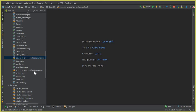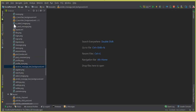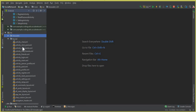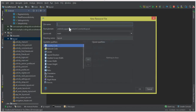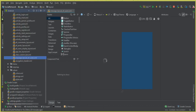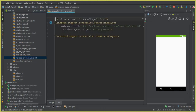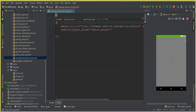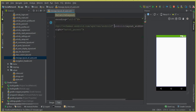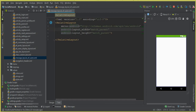These are the backgrounds for the sender and receiver. Now we need to create the message layout. Click on the layout folder, then New Layout Resource File. Name it 'message_layout_of_user.xml' and click OK. Click on the Text tab and change the root layout from ConstraintLayout to RelativeLayout. Also change the layout height to wrap_content.